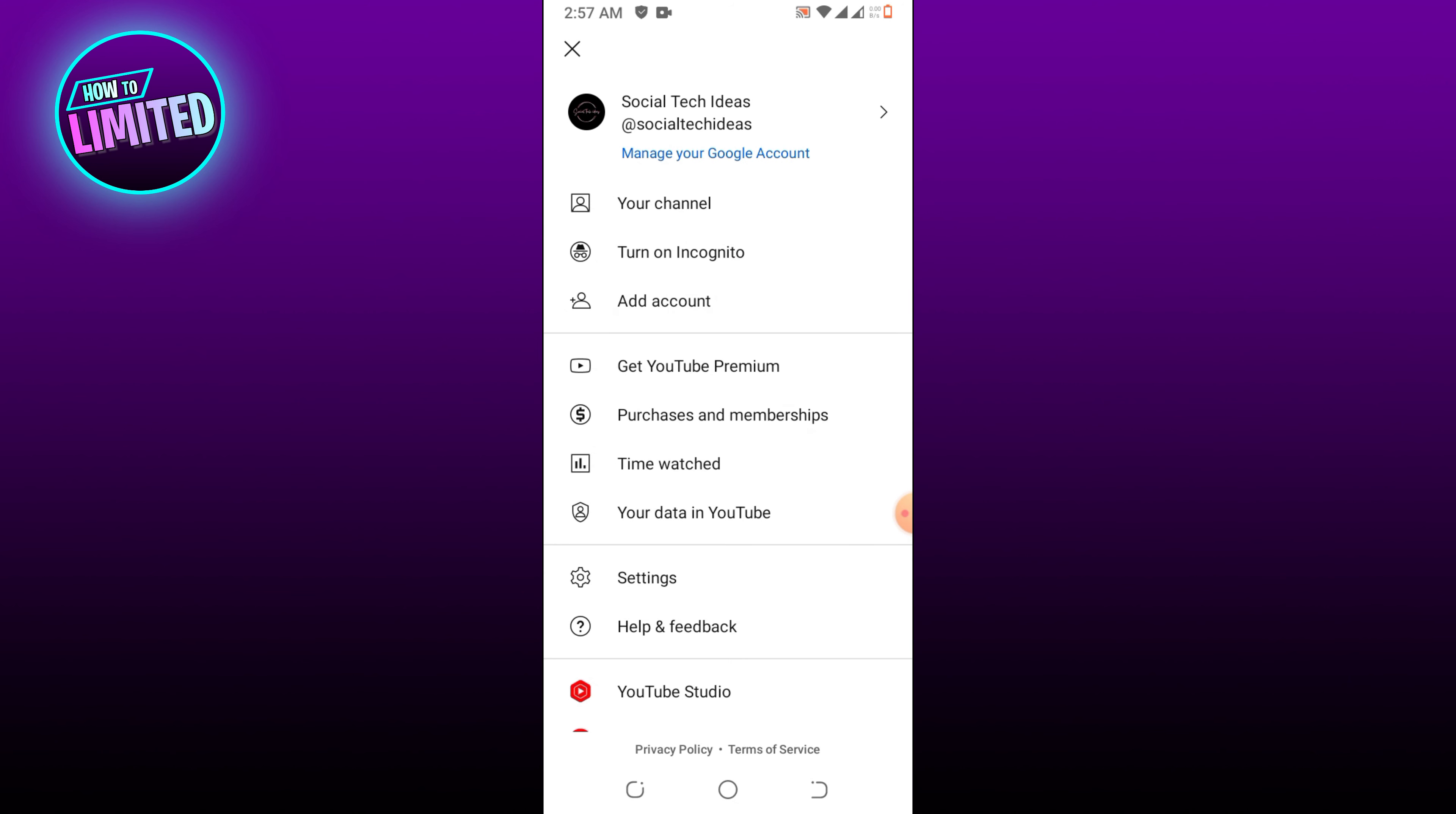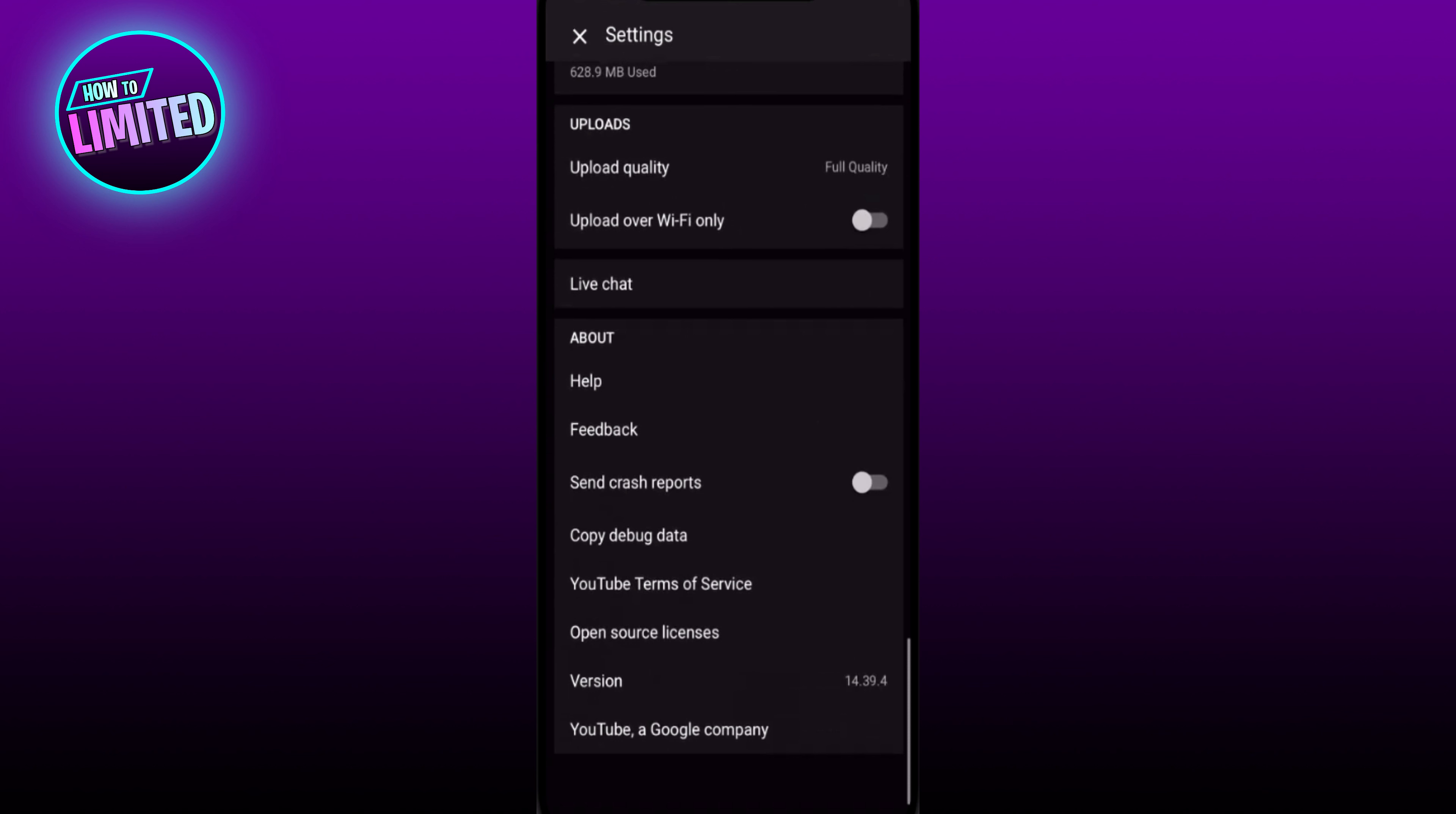Right hand corner. Scroll down until you see Settings, tap on Settings, and then go all the way down until